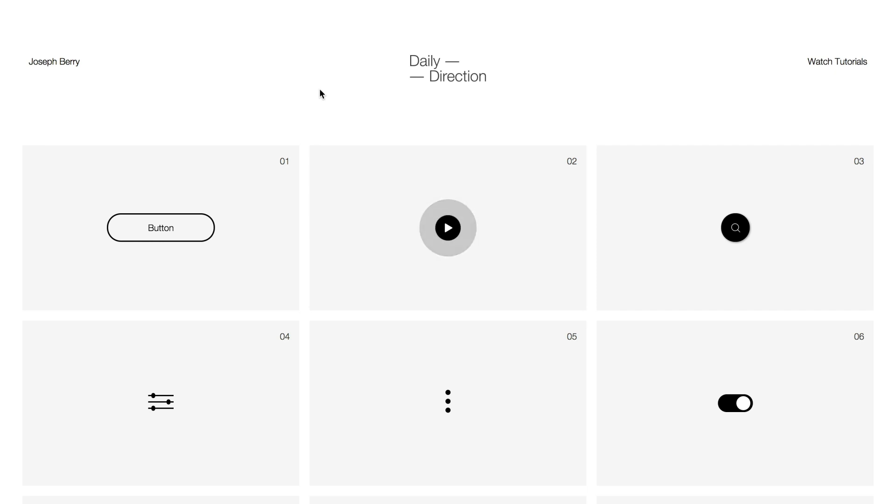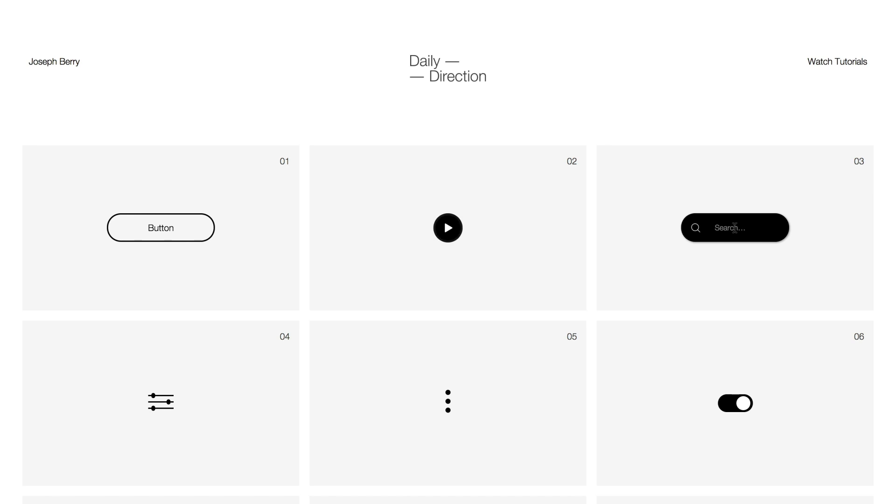Hello and welcome back to Daily Direction Part 3, where we're going to be looking at this really nice search bar animation.